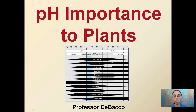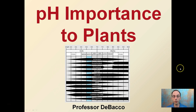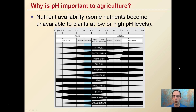A lot of times you'll hear growers talking about pH and maintaining or checking pH. That's because it's very important to plants. Why does it impact plants so much? Well, this kind of graph right here is very important, so we'll look at this in a little bit more detail. Why is it important to agriculture? pH impacts nutrient availability.